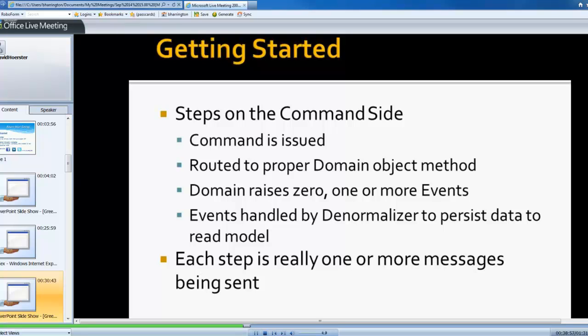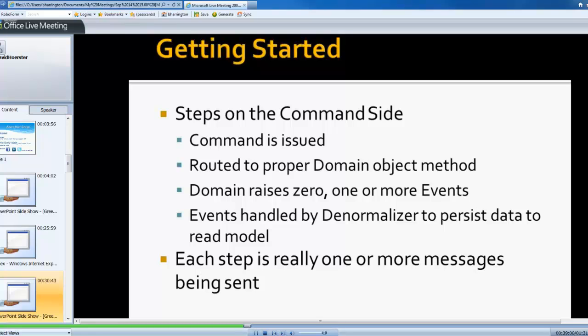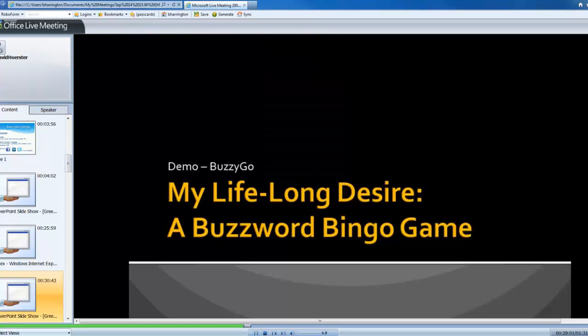So, let's take a look at a quick demo. And so, this is a, I say, a lifeline desire of mine is to create a buzzword bingo game. So, I'm not sure if anyone's heard of buzzword bingo or BS bingo, as it may have been told in the past.